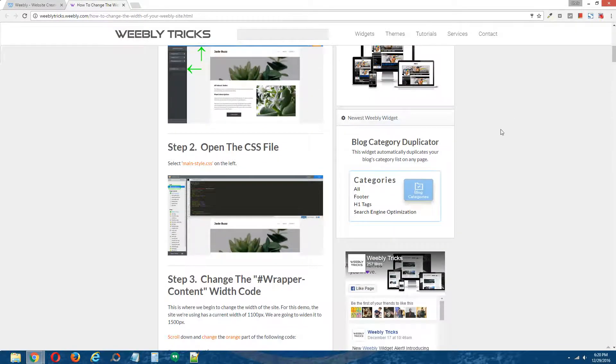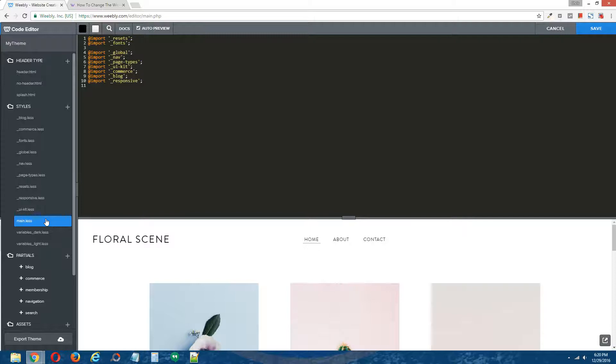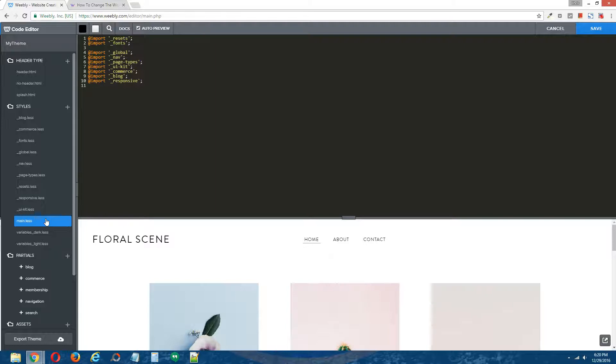Step two, open the CSS file. So the CSS file for this particular theme, because it's a Weebly 4 theme, the name of this CSS file is main.less. If you're using a generation 3 Weebly theme or prior, your CSS file will likely be named main-styles.css.